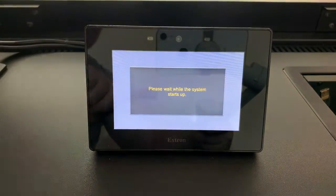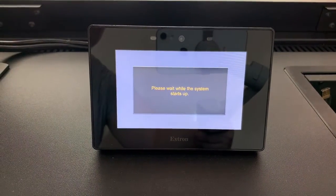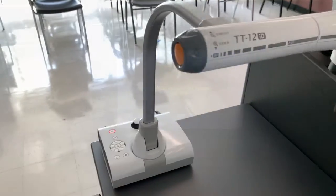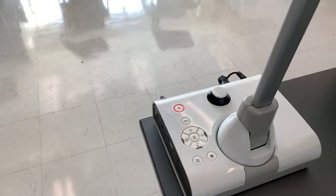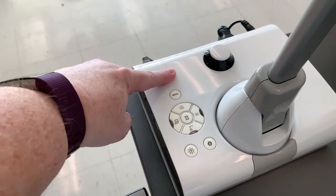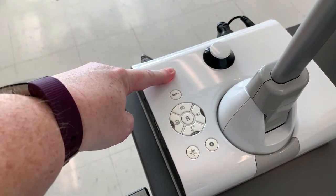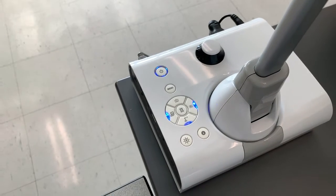First, make sure that the classroom system is on. To turn the document camera on, press and hold the power button until the red glow changes to a blue glow. It may take a moment for the camera to connect to the classroom system.